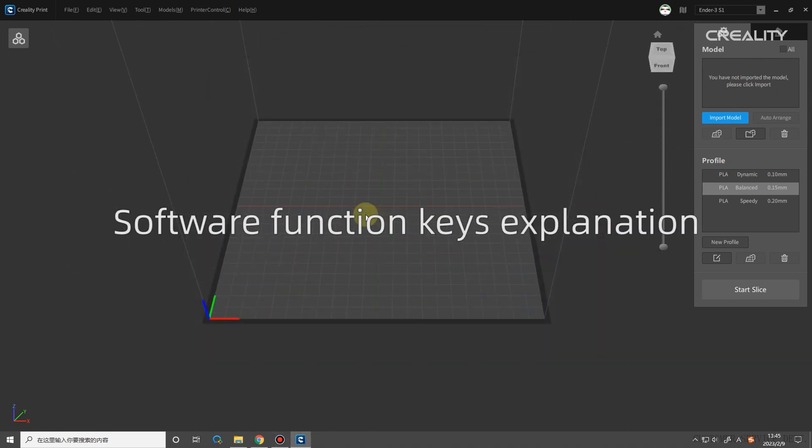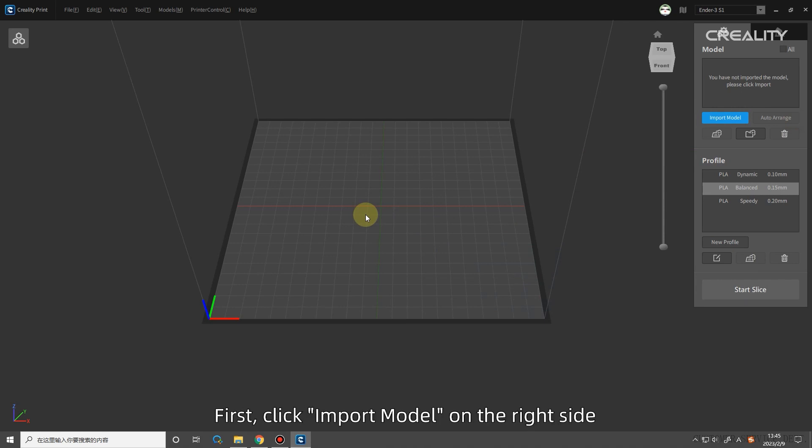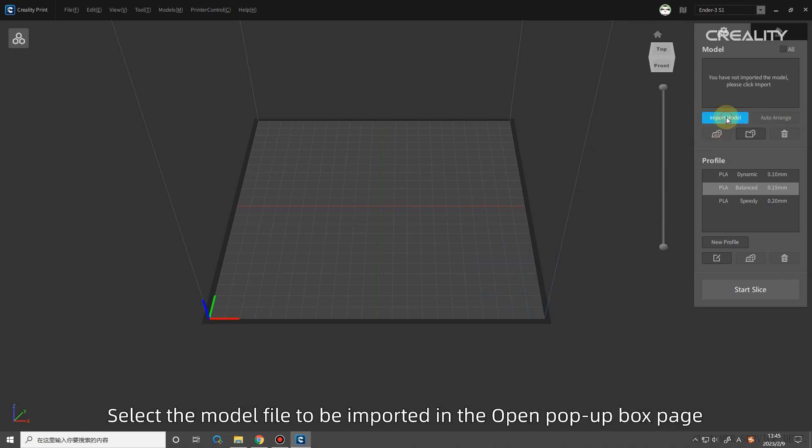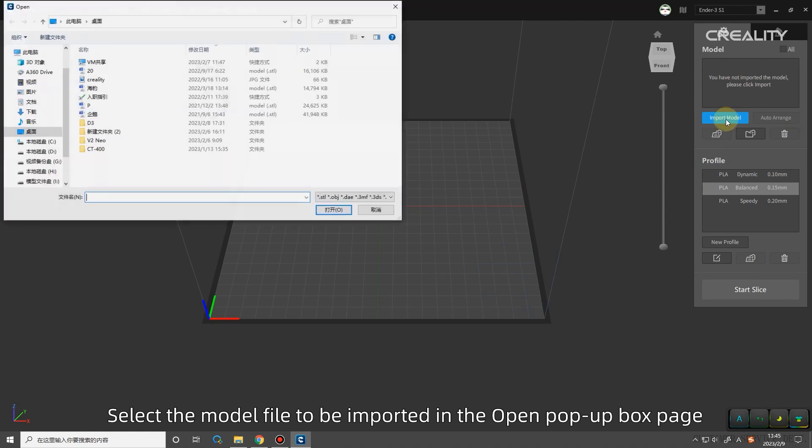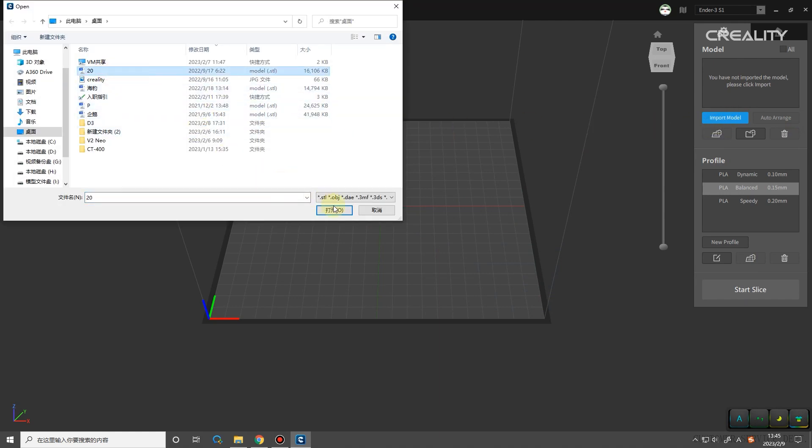Software function keys explanation. The first step in slicing is to import the model file. There are four ways to import a model. First, click Import Model on the right side. Select the model file to be imported in the open pop-up box page and click Open.